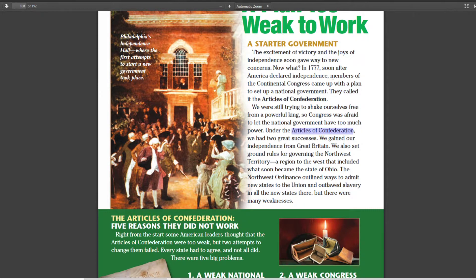So in 1777, soon after independence was declared, the Articles of Confederation were officially adopted and the system was put in place throughout the entire war. The Articles of Confederation were good for two things. First, it helped win the Revolutionary War. Without it, each state would fight Great Britain on their own with no coordination. So the Articles of Confederation helped there.